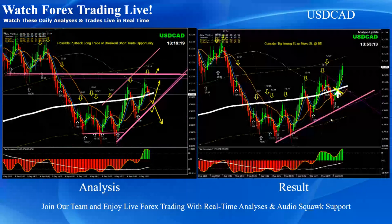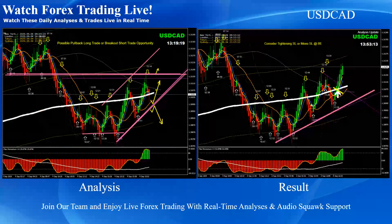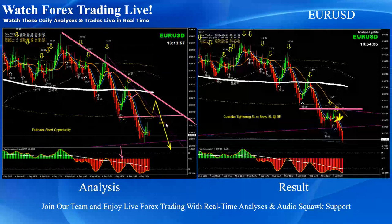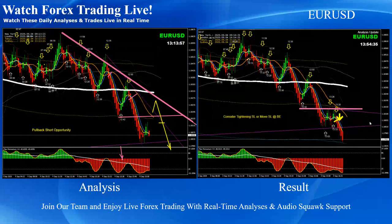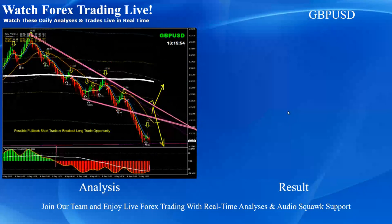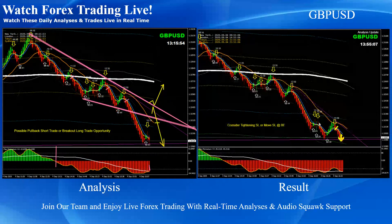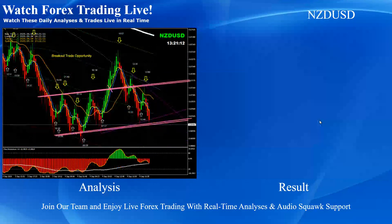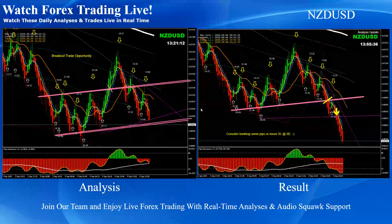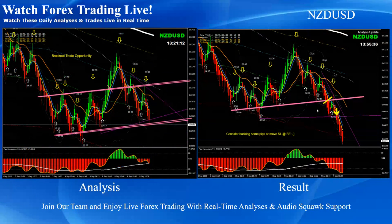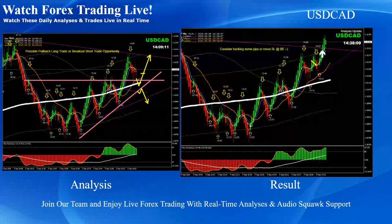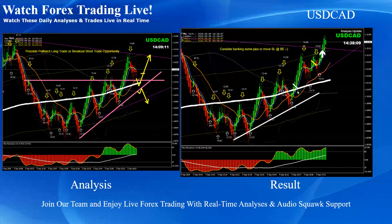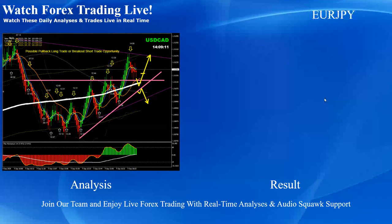Kiwi dollar breakout counter long trade. Euro USD breakout long trade. Aussie dollar beautiful breakout short trade. Dollar CAD, as mentioned, pullback long trade. And afterwards, euro USD, you can see beautiful pullback short trade.